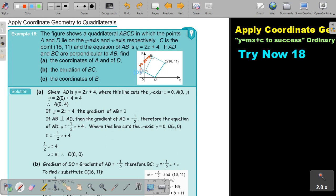Now I'm going to find the equation first before I find this point. I know that this is perpendicular. If I know that the gradient of AB is 2, what will this gradient be? It will be the reciprocal, which is a half, and the signs will be different, so it will be negative a half.